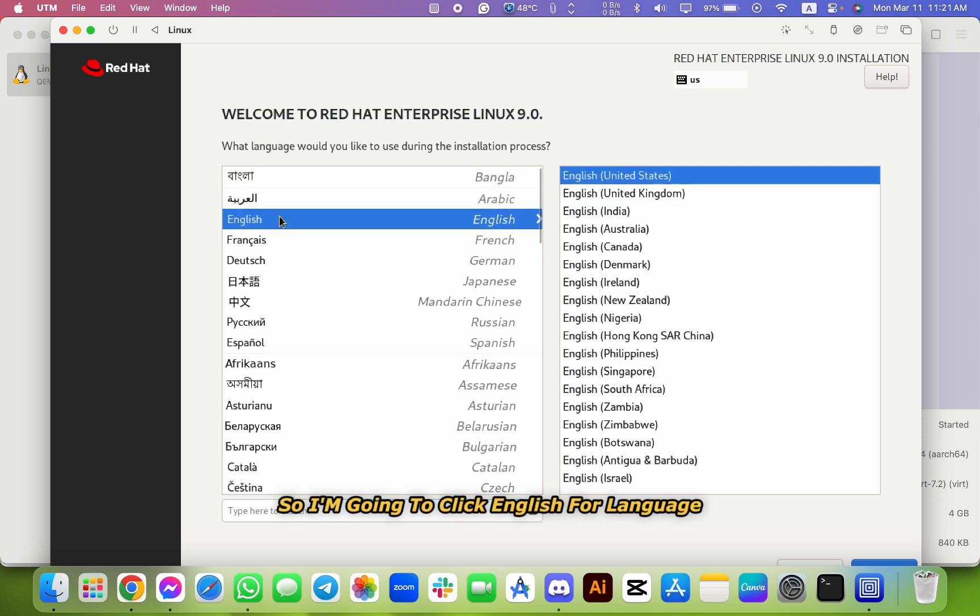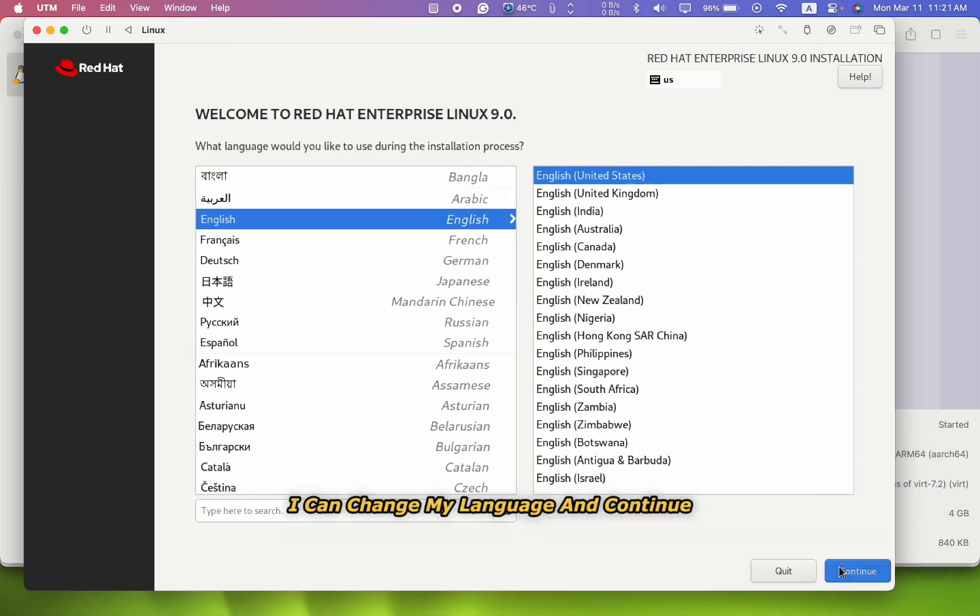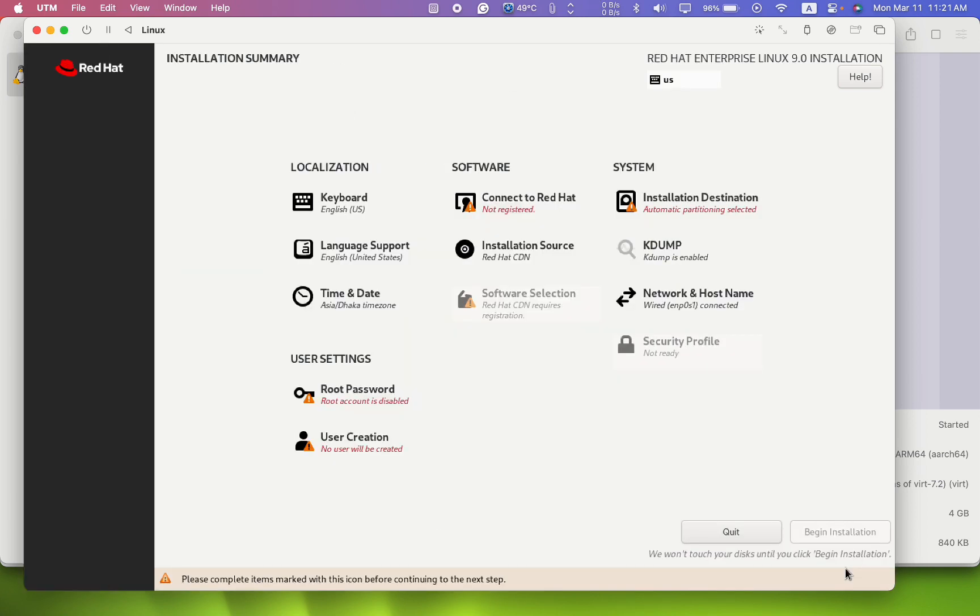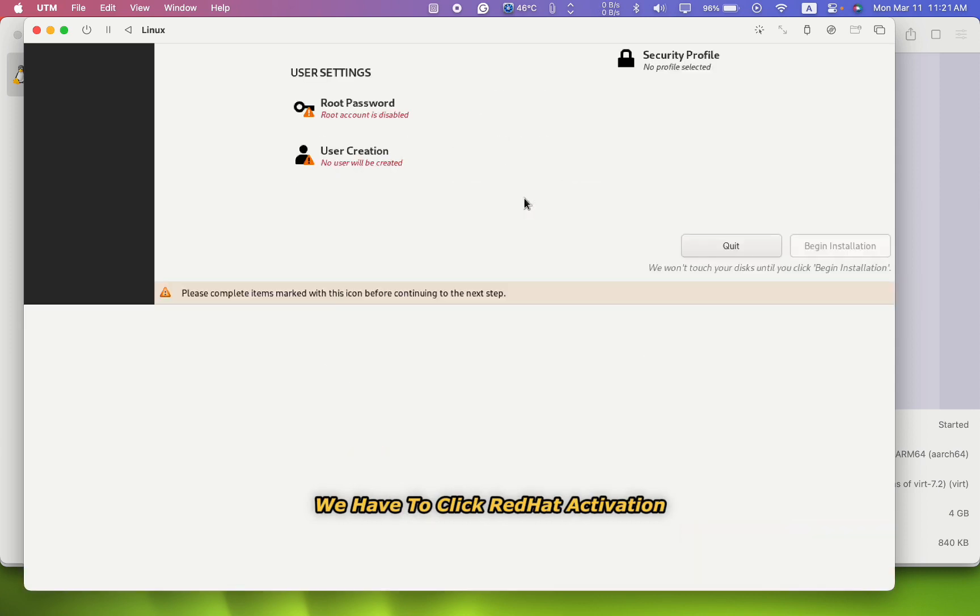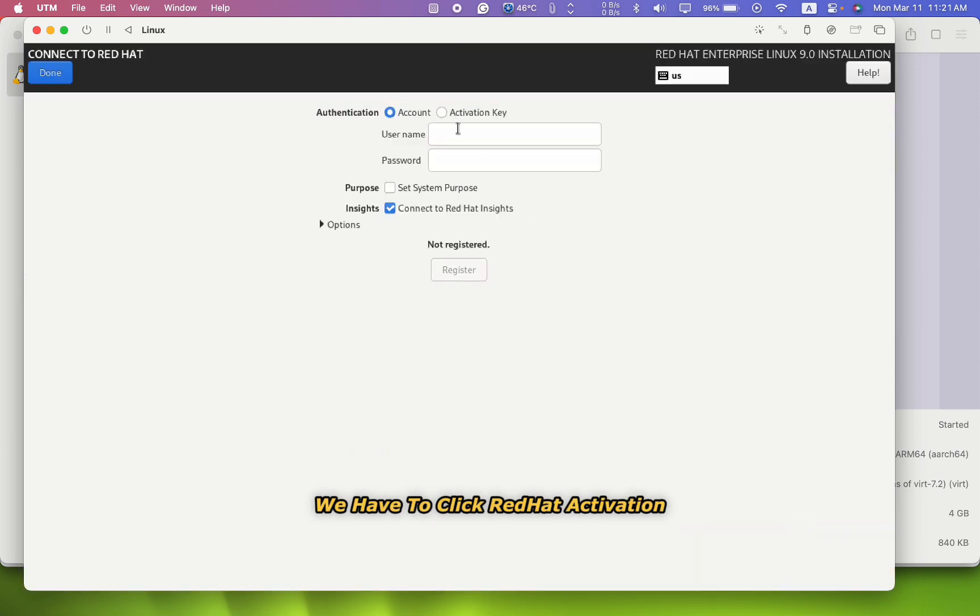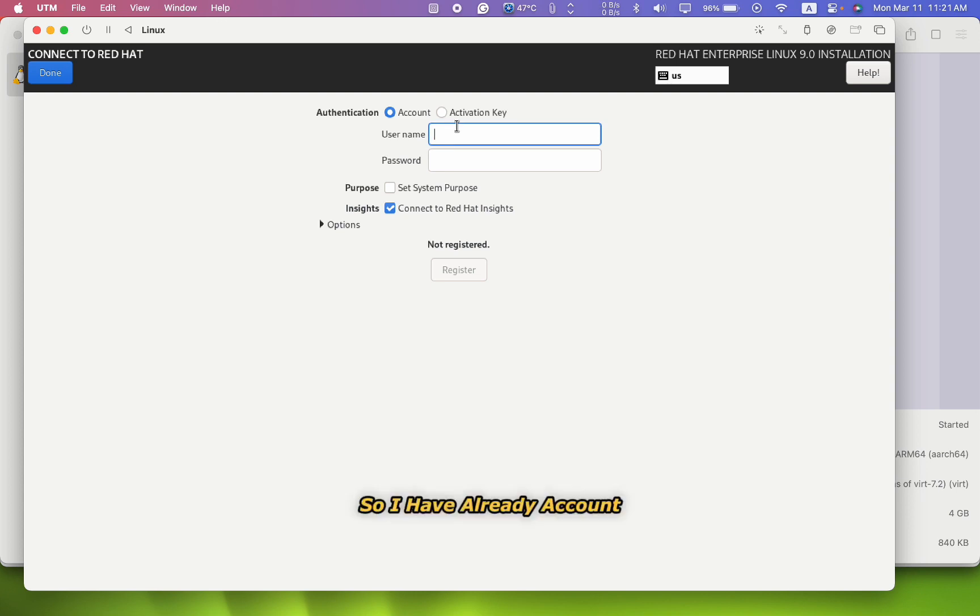And then here we go. As you can see, my Red Hat Linux installation screen is open. So I'm going to click English for language. I can change my language and continue. So let's see the installation process summary. We have to click Red Hat activation username and password. So I have already an account, so I'm going to enter my account.